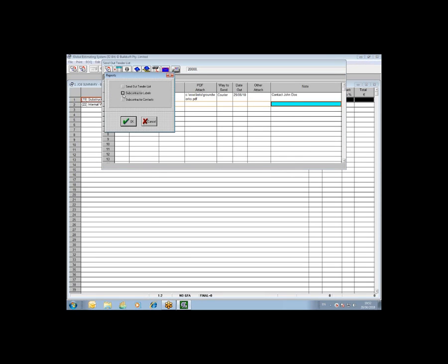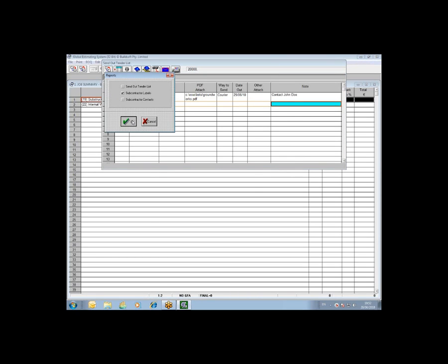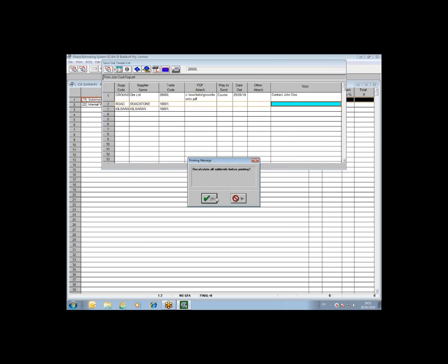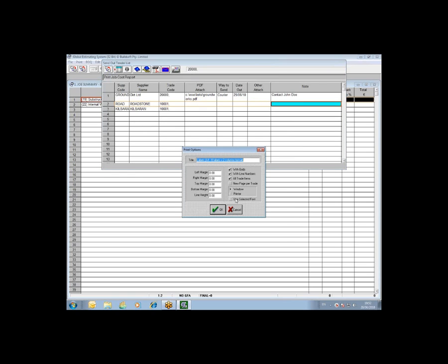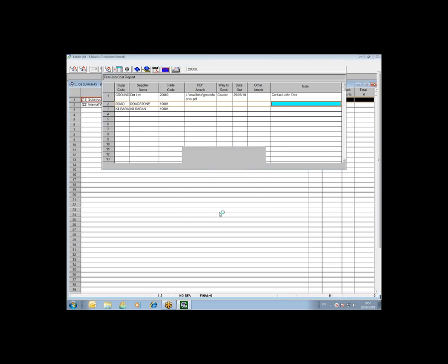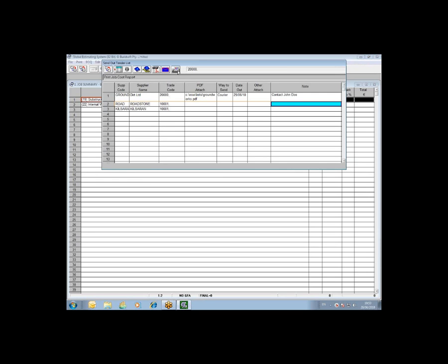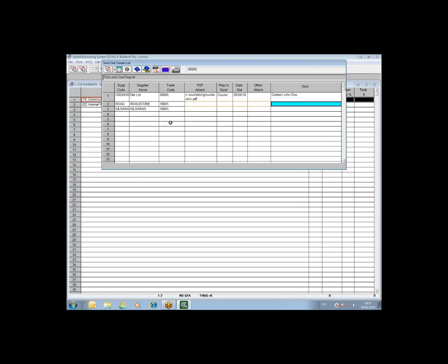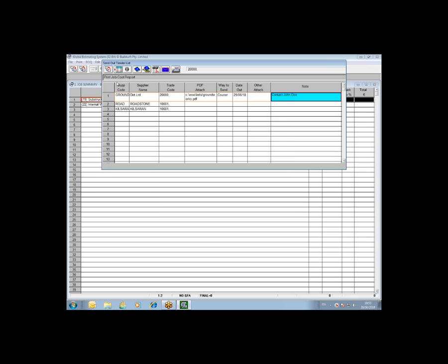You can then do subcontractor labels or supplier labels and these come out in a standard Avery 7162 layout, 8 labels in 2 column format. And the final option is just a list of your subcontract contacts or supplier contacts. So the send out tender list really allows you to create the PDF based on the coding that you've done in the job, indicate how you sent it, when you sent it and any other attachments and some notes.